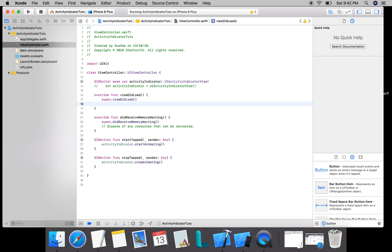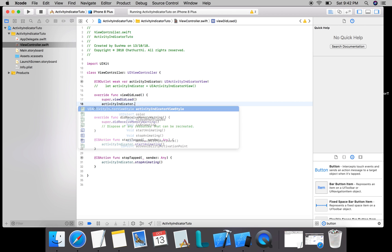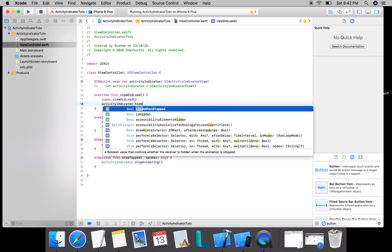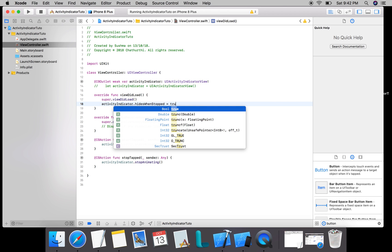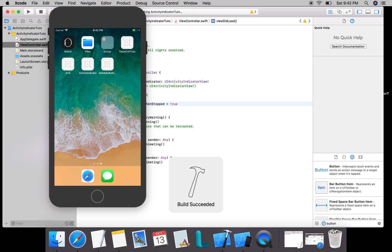For that, I add activityIndicator.hidesWhenStopped equals true. So let's go ahead, run this and see how it looks on the screen.